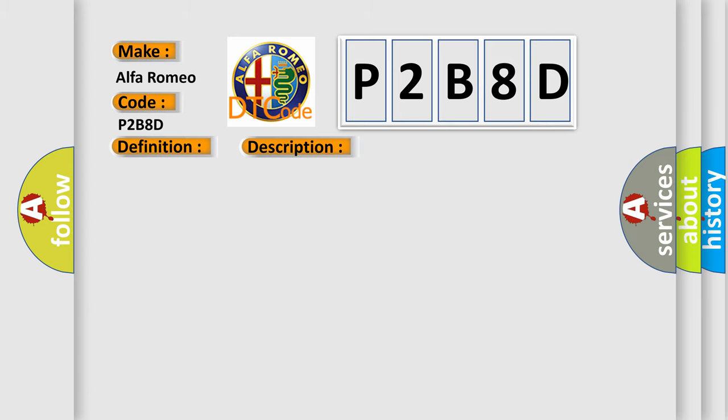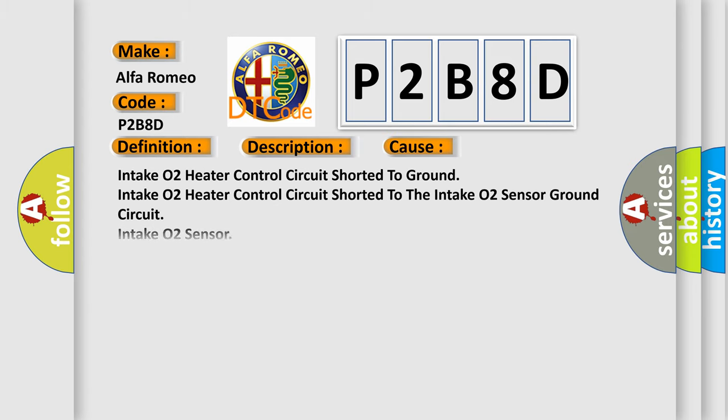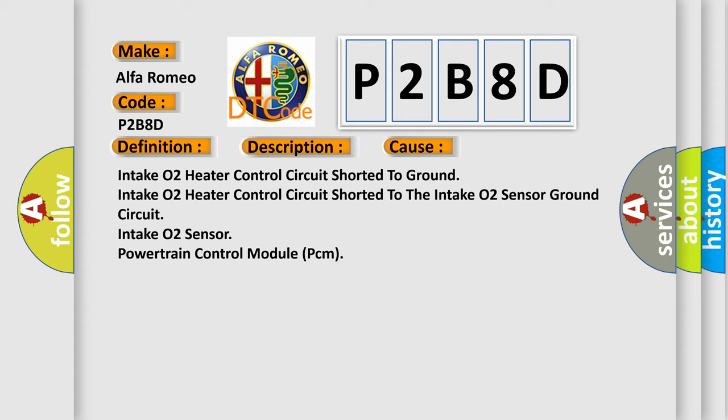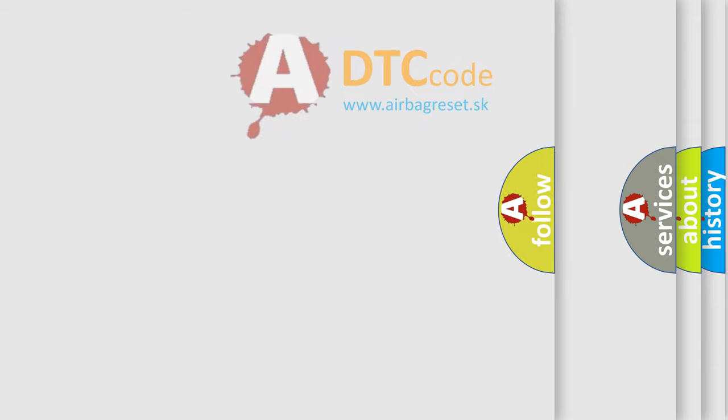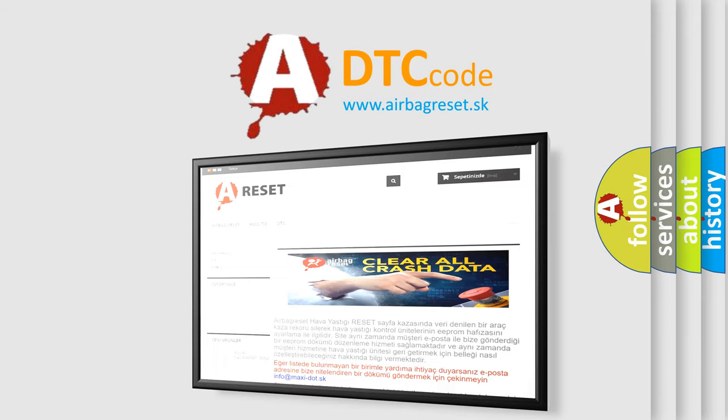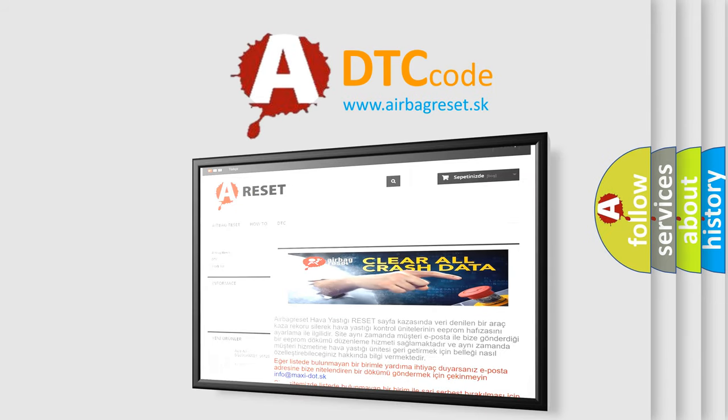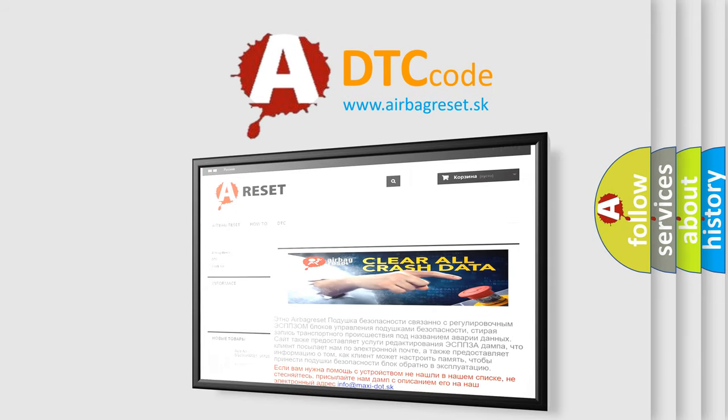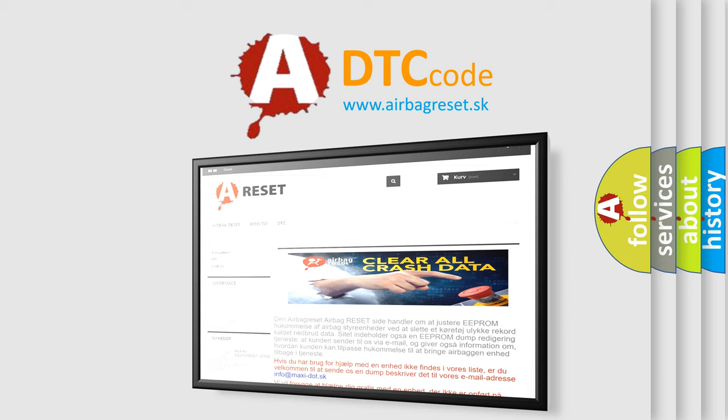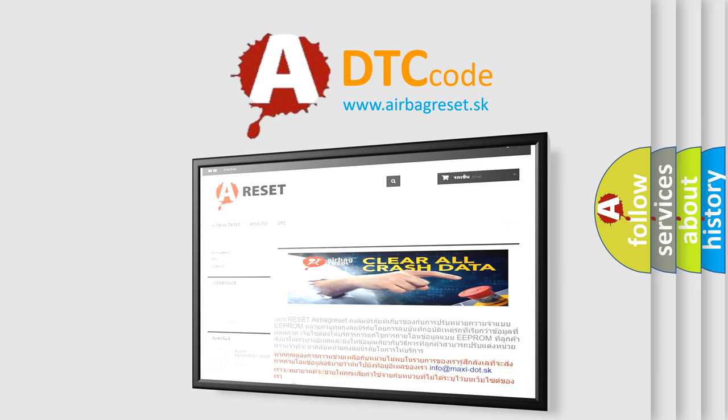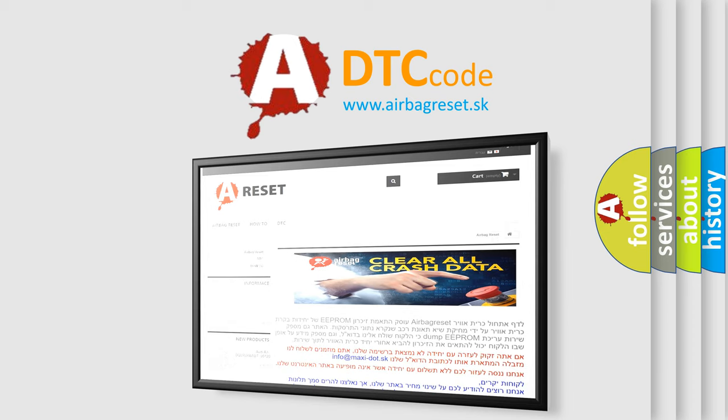This diagnostic error occurs most often in these cases: intake O2 heater control circuit shorted to ground, intake O2 heater control circuit shorted to the intake O2 sensor ground circuit, intake O2 sensor, powertrain control module (PCM). The airbag reset website aims to provide information in 52 languages. Thank you for your attention and stay tuned for the next video. Bye.